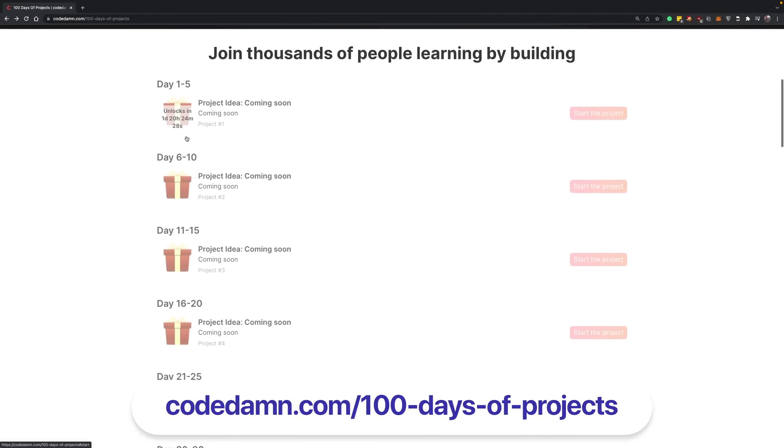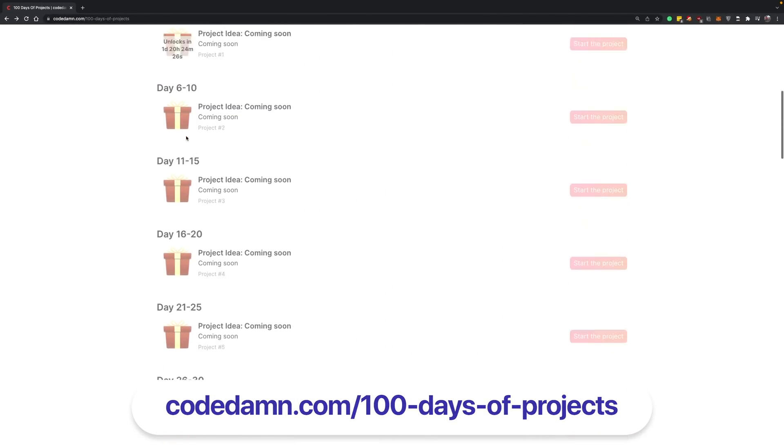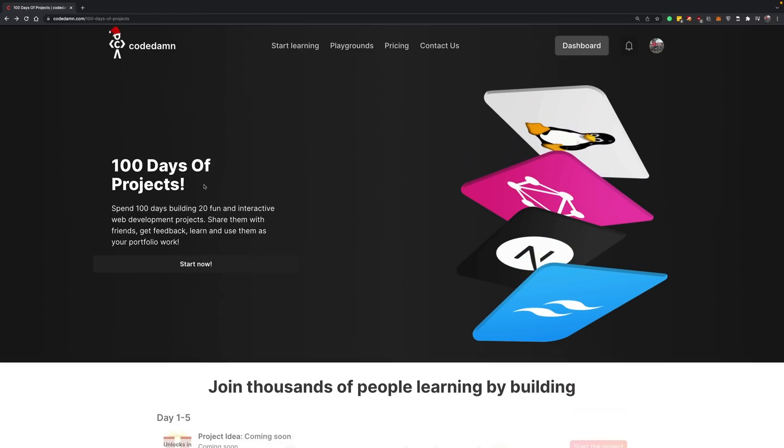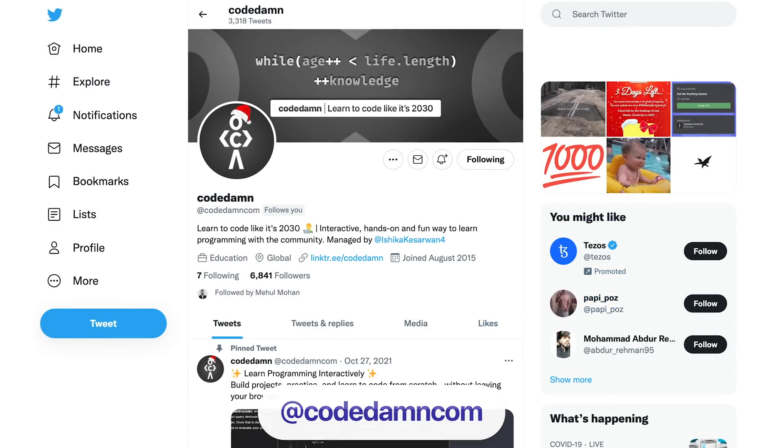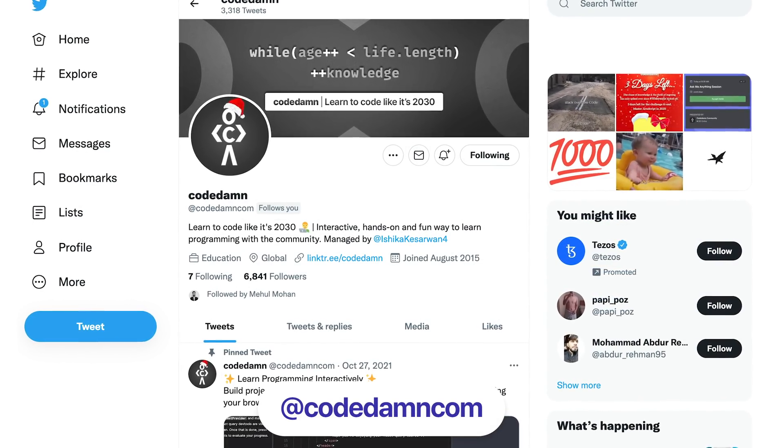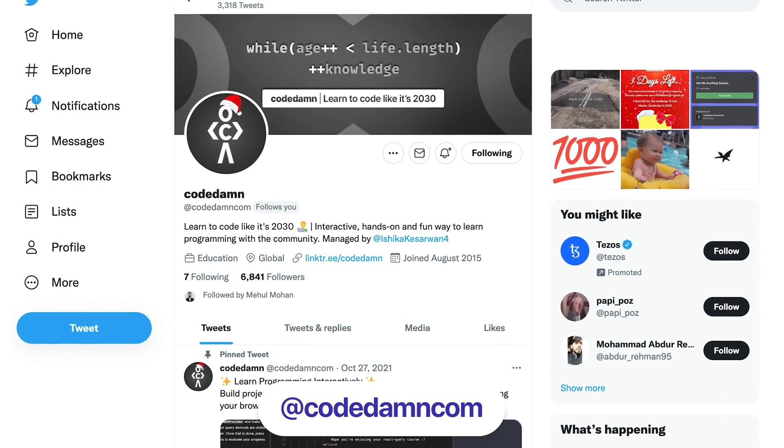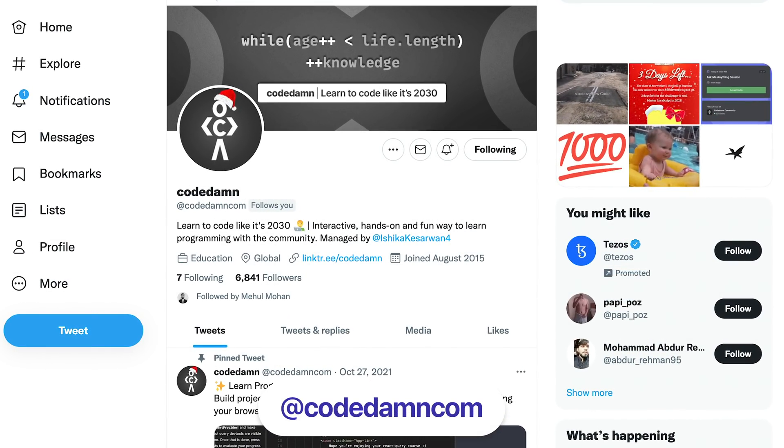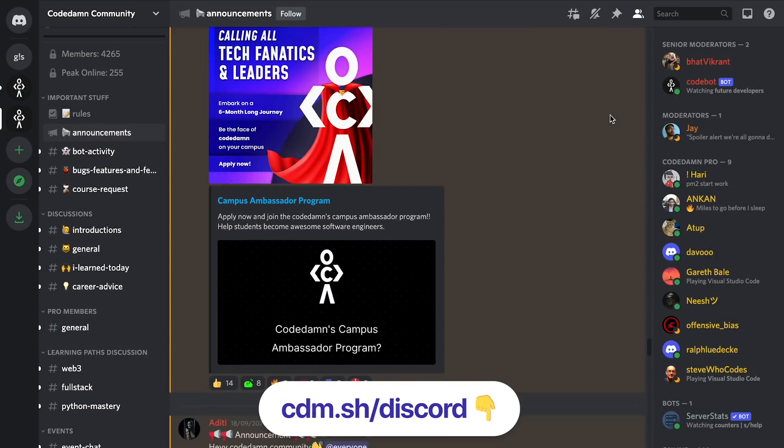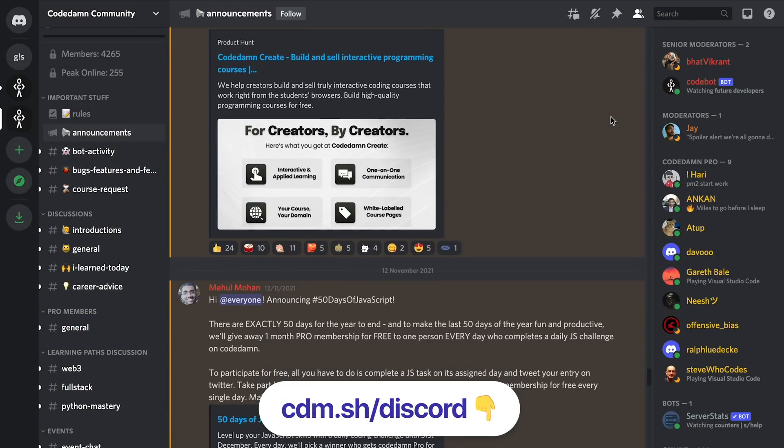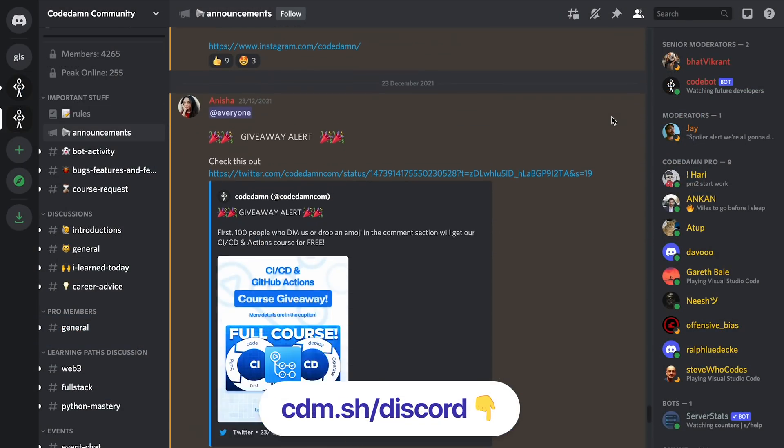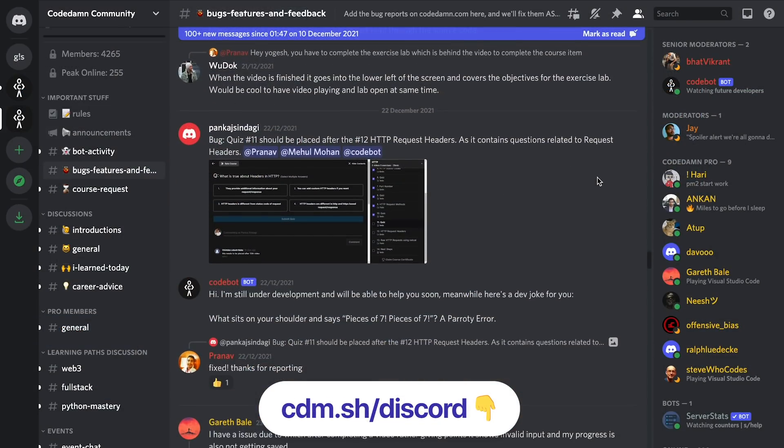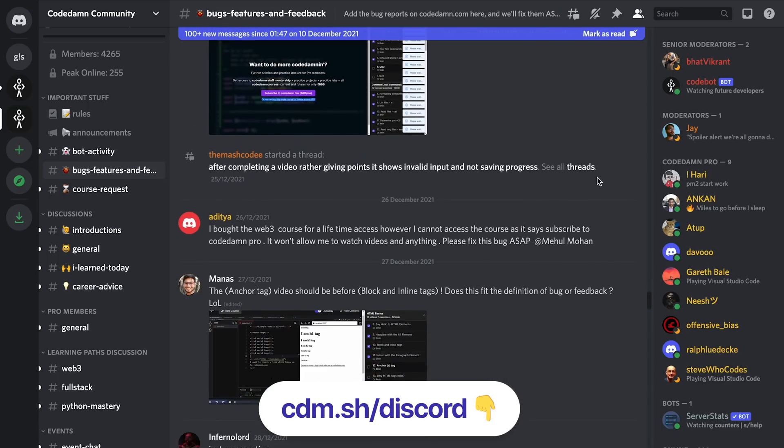...find on the codedam.com/100-days-of-projects page. If you have any questions, suggestions, or problems, leave a comment on this YouTube video or reach out on Twitter at @codedam. We'll be happy to help. Also, make sure you're part of the Discord server—that's where official announcements, bug reports, and all that stuff will be happening.